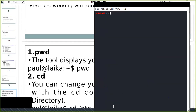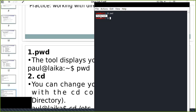The first step is pwd, which means print the current working directory — where you are working right now. In my case I am in the home directory. Every user, when you log into a Linux system, has their own home directory. So this is my home directory.